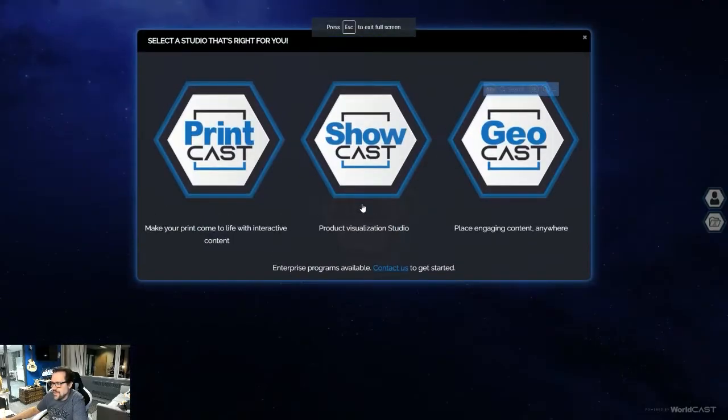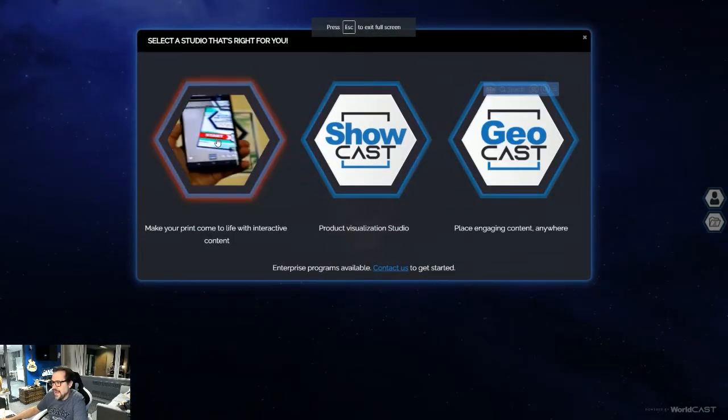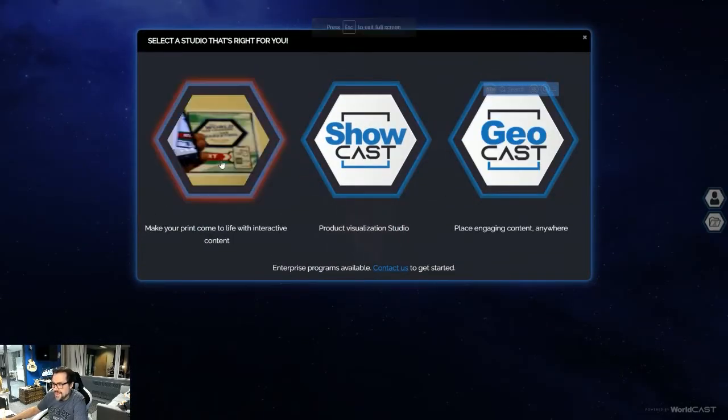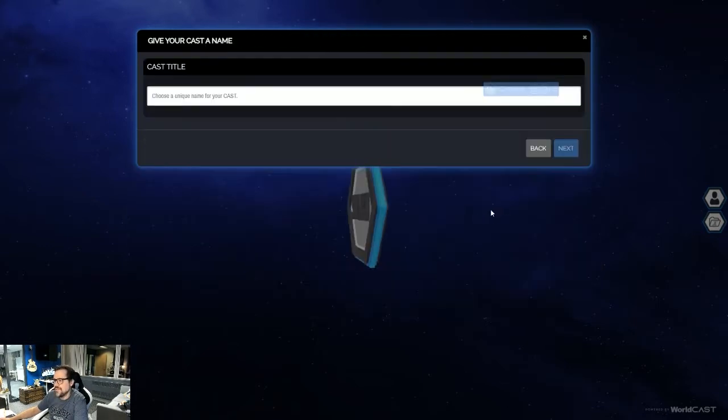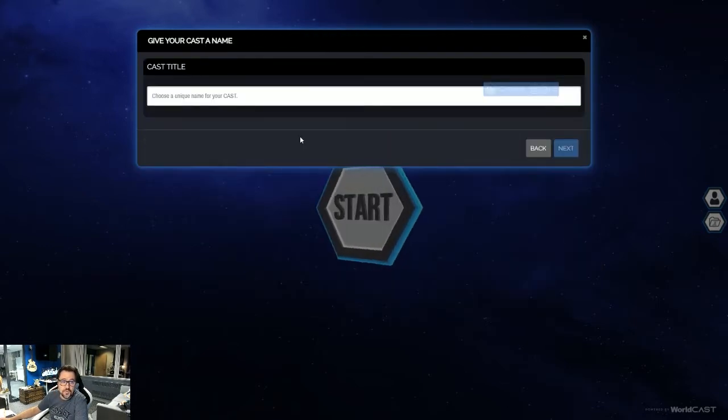We're just going to go to printcast, it's our print-based studio. We're going to go $10 freemium, which will give you unlimited views per month.